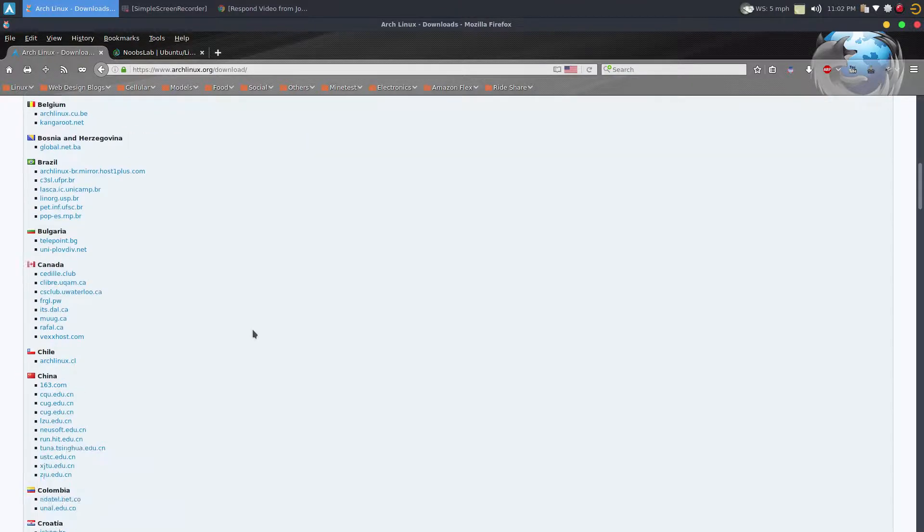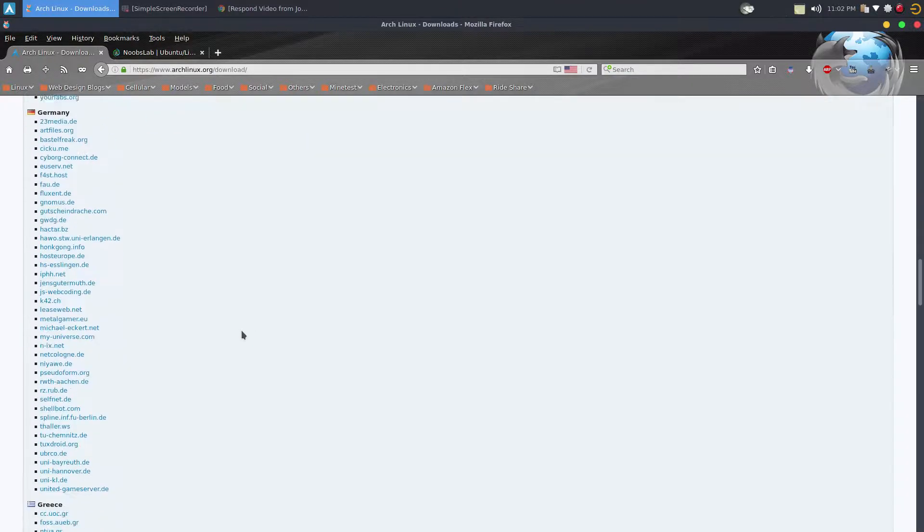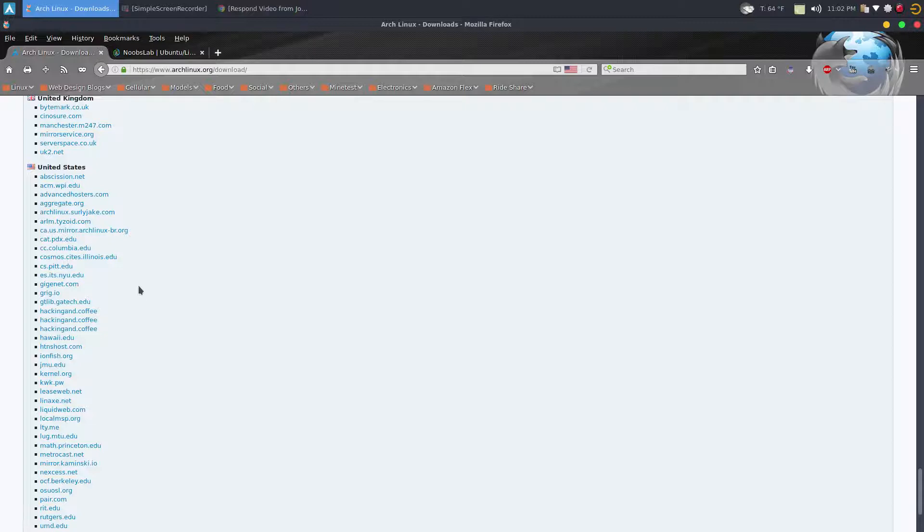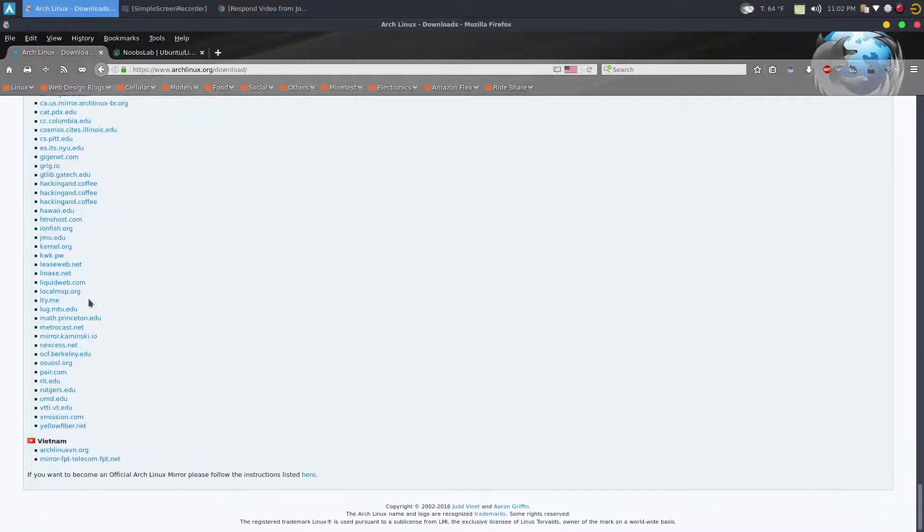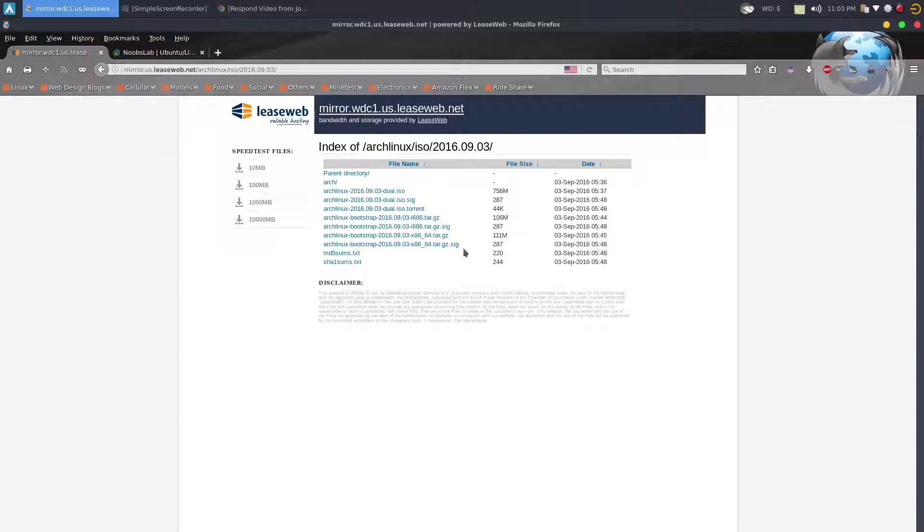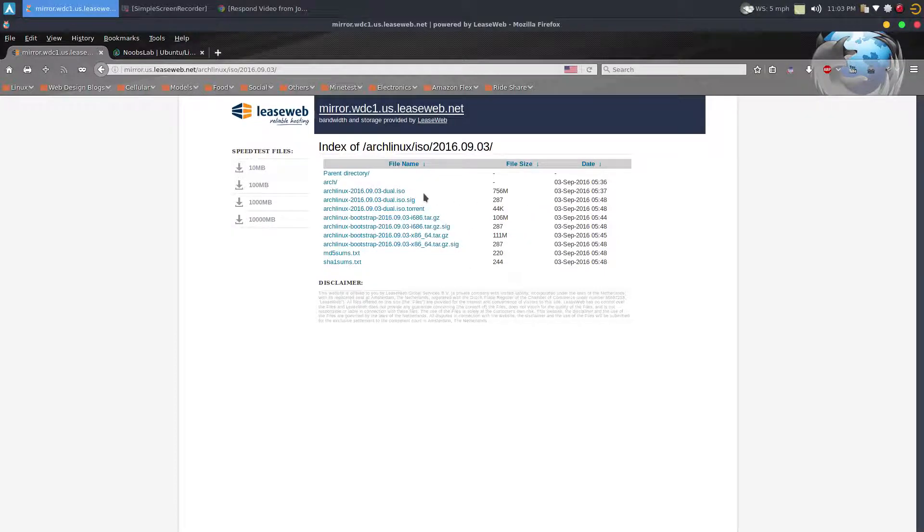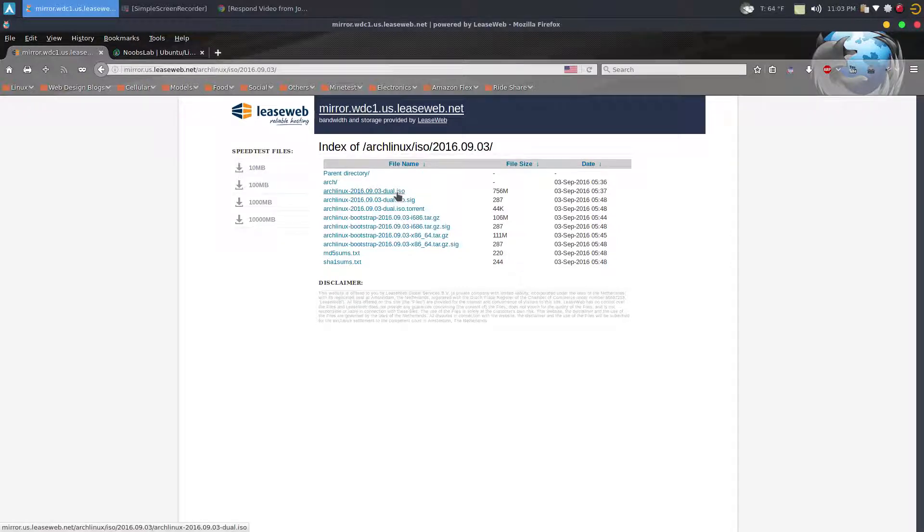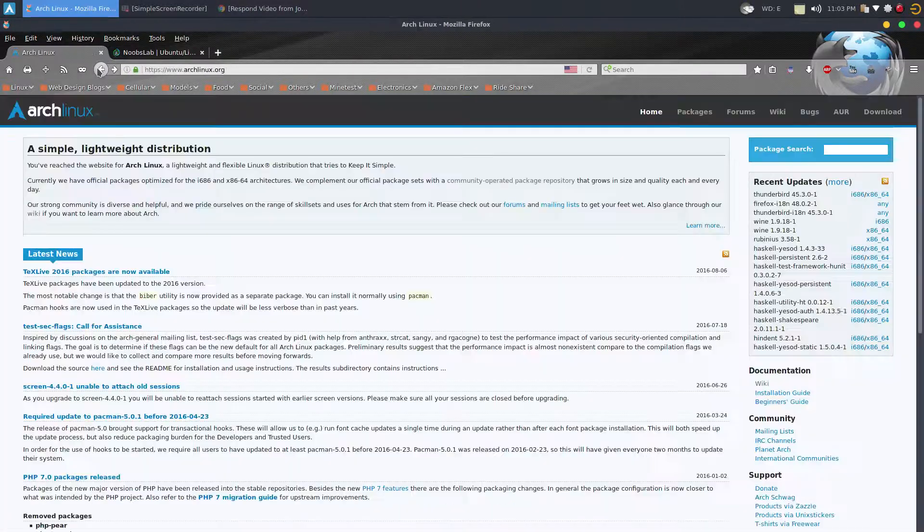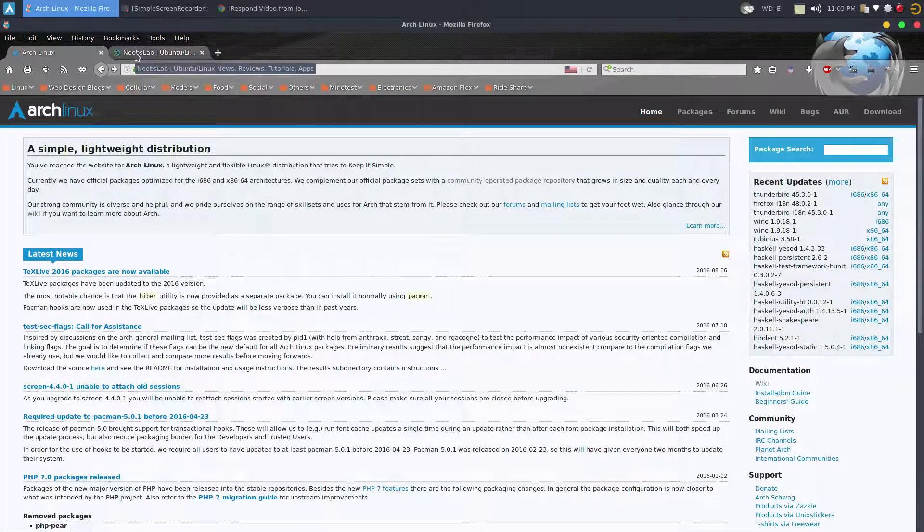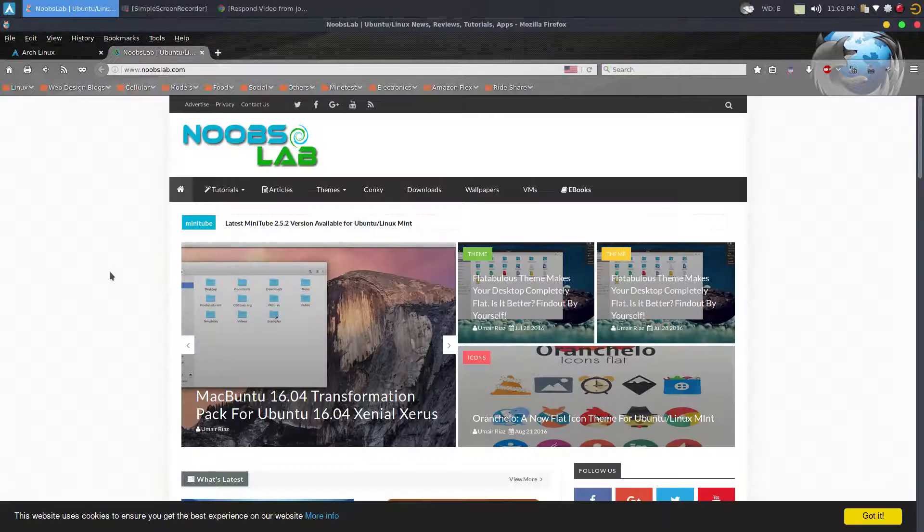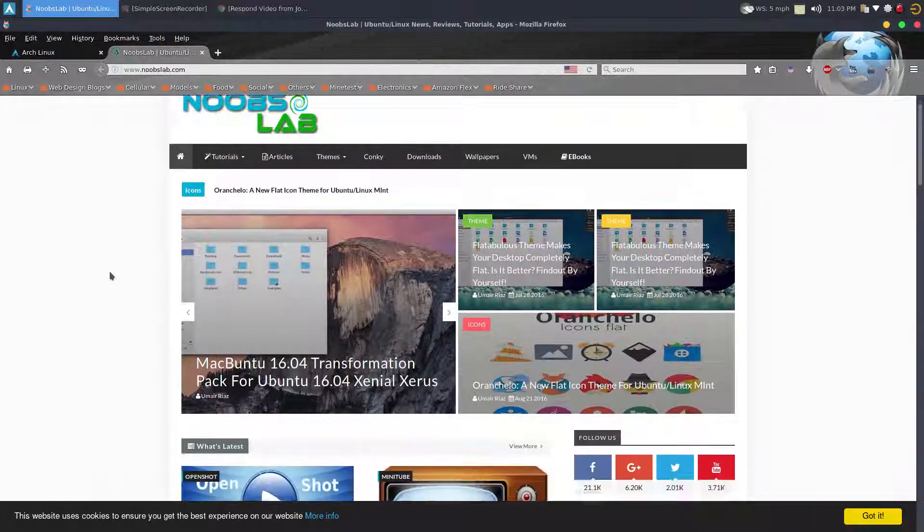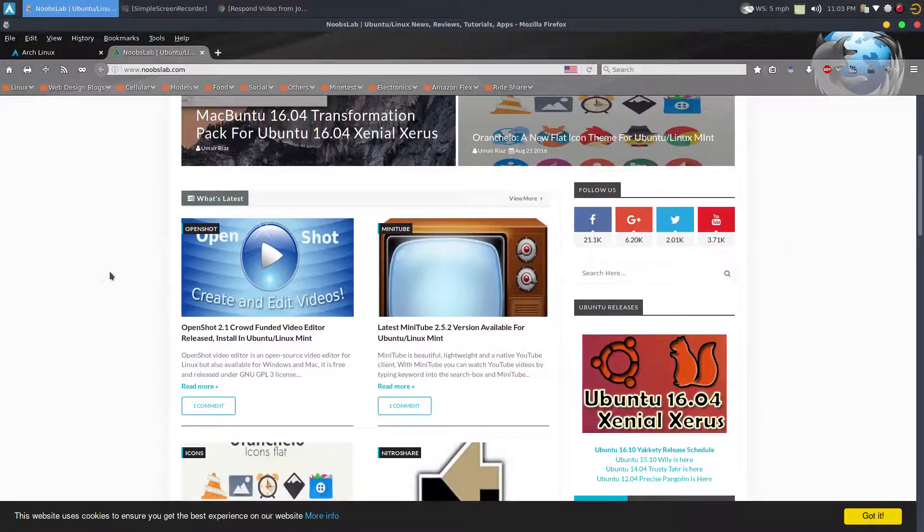Big fan of Arch. Just download, go to the download section, download the latest image and it gives you the ability to boot up. I go to LeaseWeb.net - it's a fast server. And right here, this is the September ISO. It's a dual for both 32-bit and 64-bit.